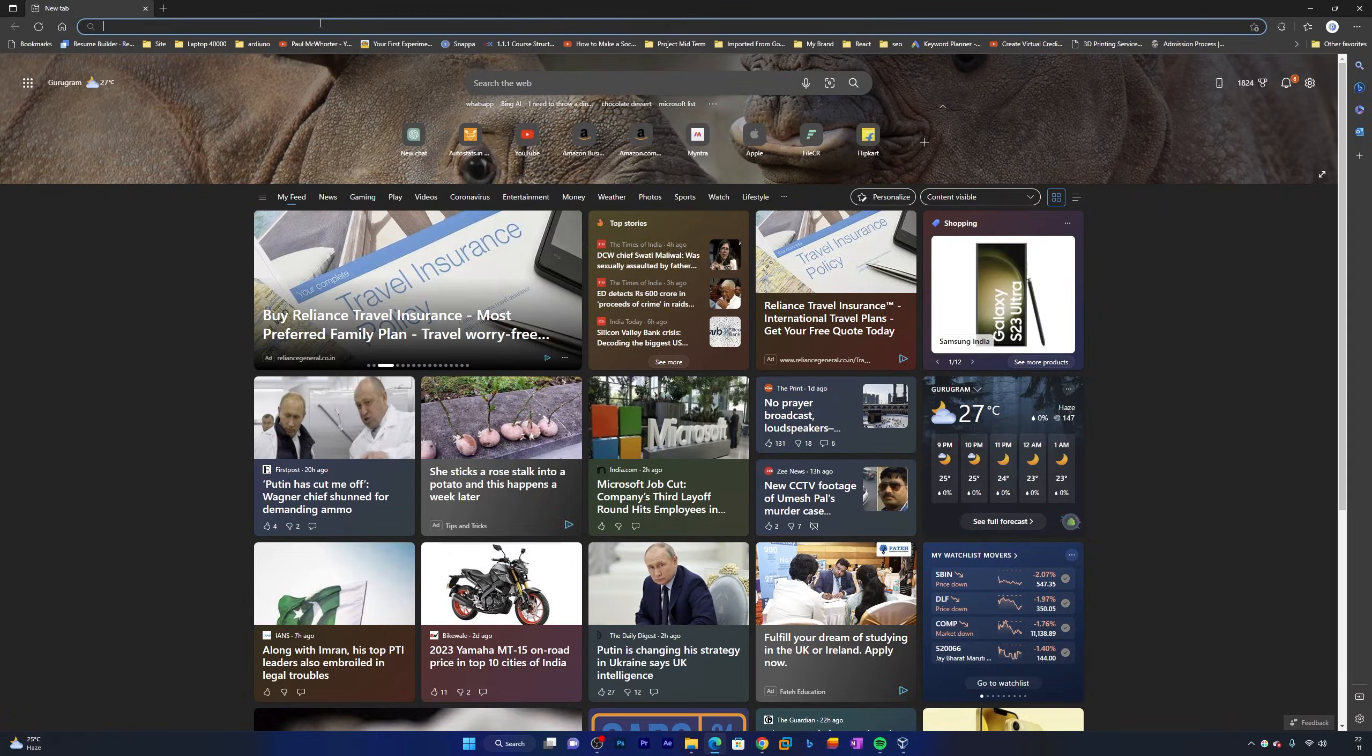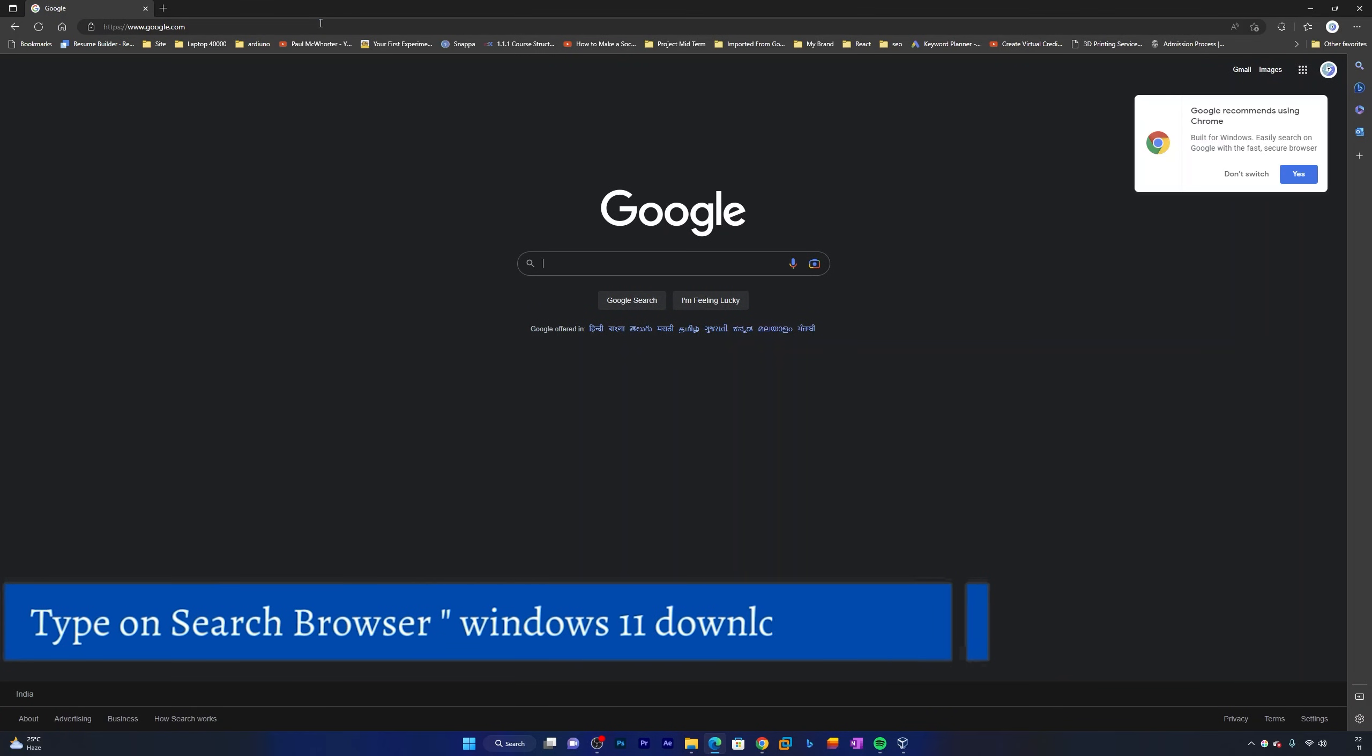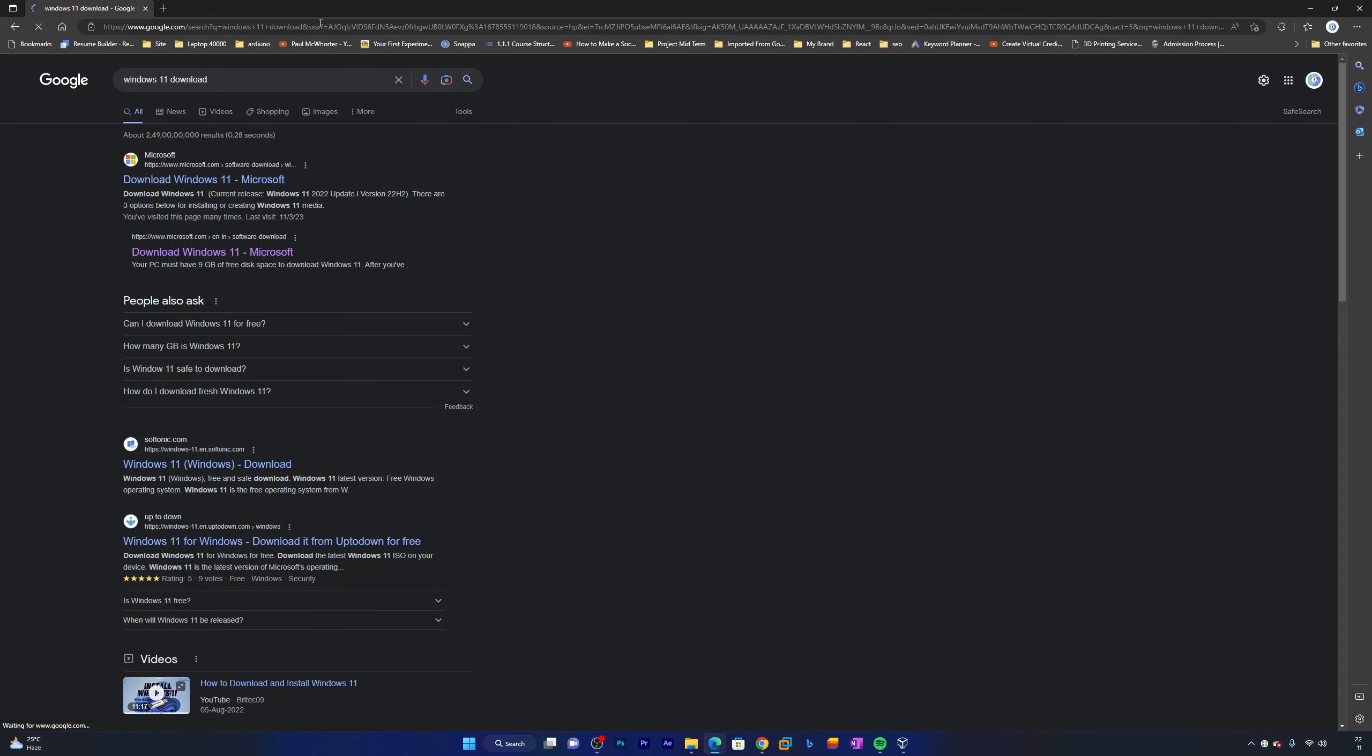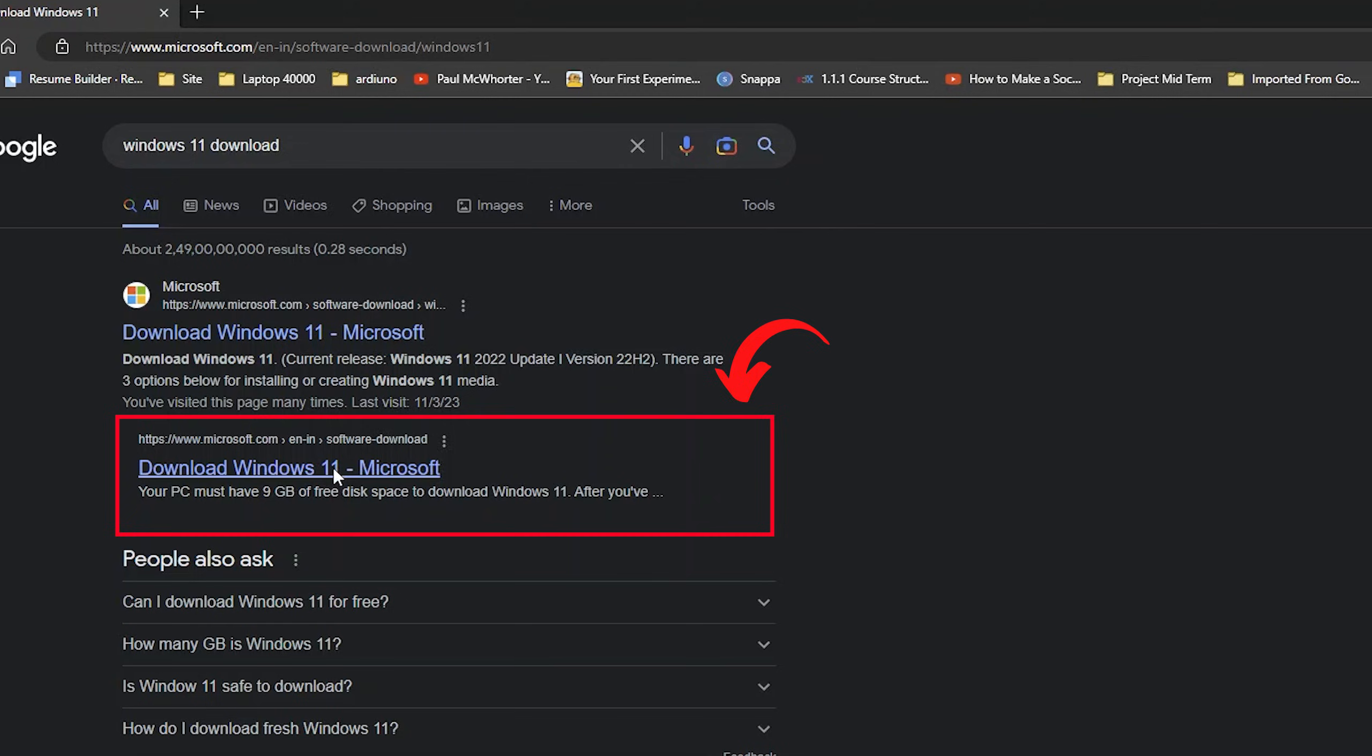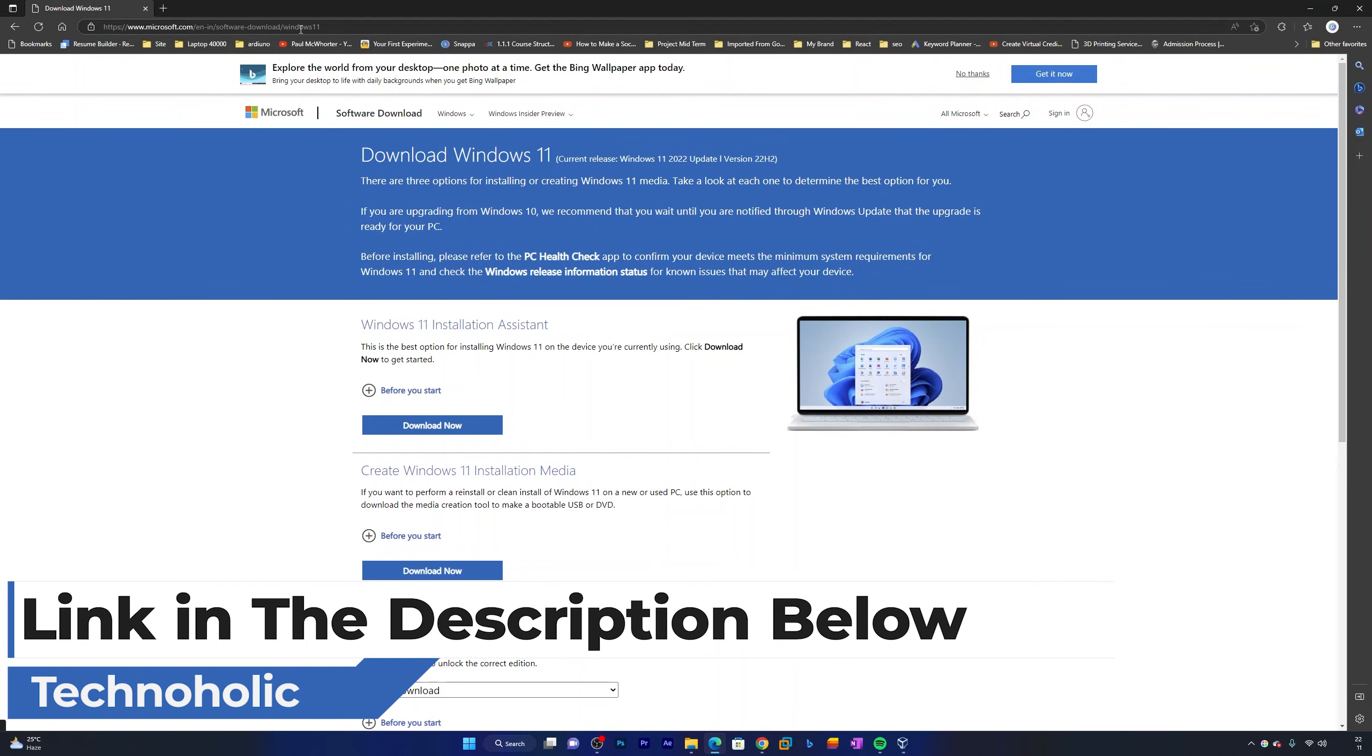Now here we will be opening google.com and in Google you can type 'Windows 11 download.' Let me hit enter and then we need to go to this link. And not to worry guys, I'm also going to provide the same link in the description of this video.